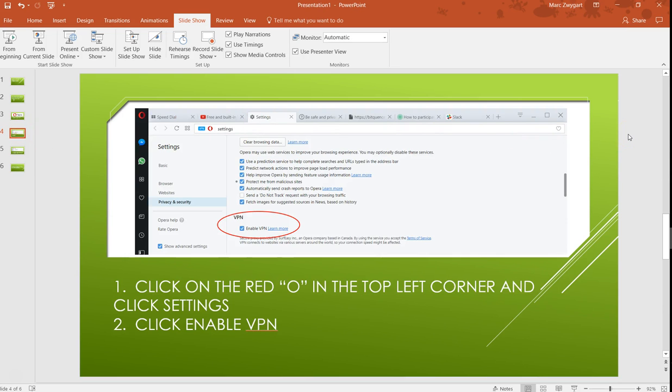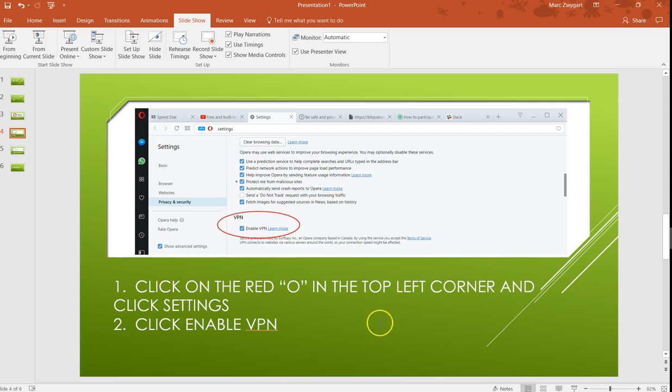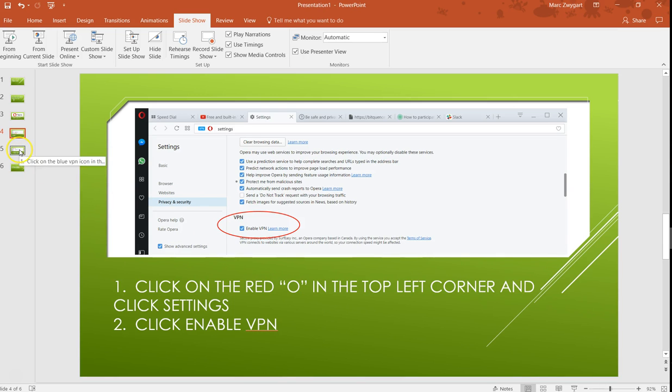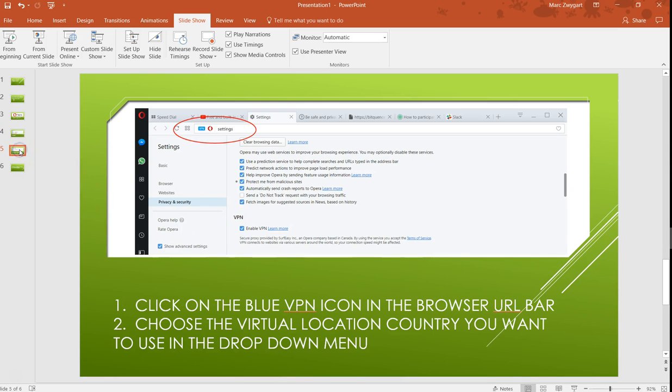Okay, once you're done with that, you're going to click on the red O in the top left corner and click settings. You can see that the red O up here where my cursor is. Under those settings, you're going to click on privacy and security and then click enable VPN.